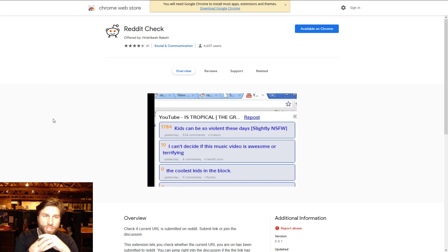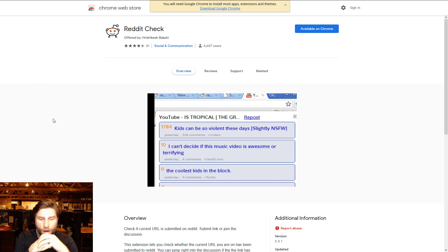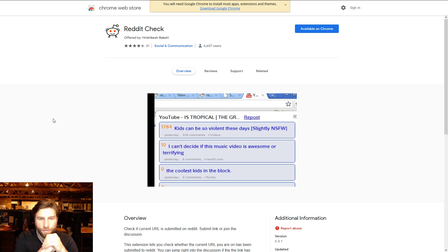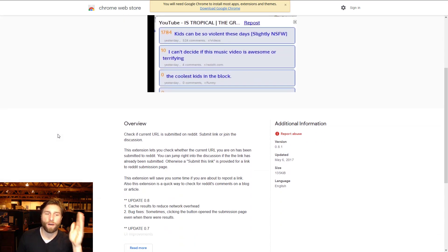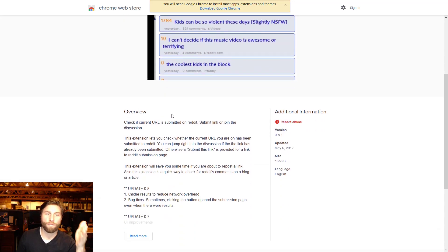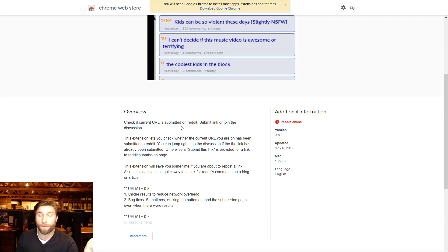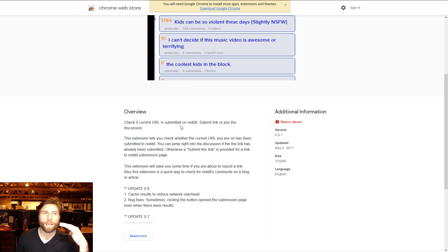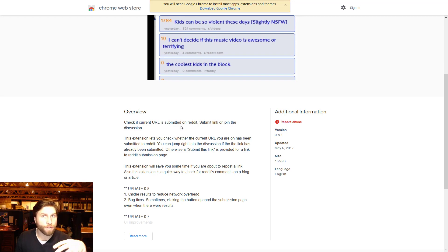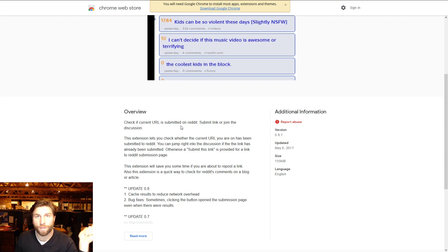Next up we got Reddit Check. What is Reddit Check? It'll check if your current URL is already submitted to Reddit. If it is, you can go comment on there. This isn't key, mostly I would use this tool if I'm trying to see has someone already submitted this cool thing I found online in the past hour to a subreddit.